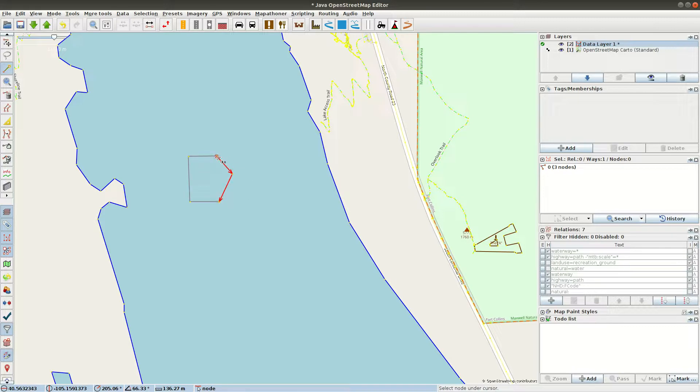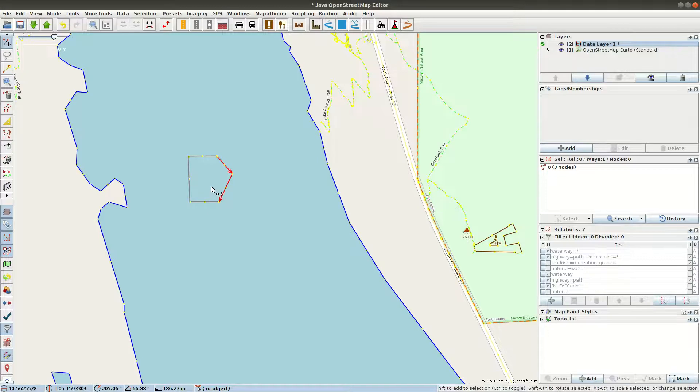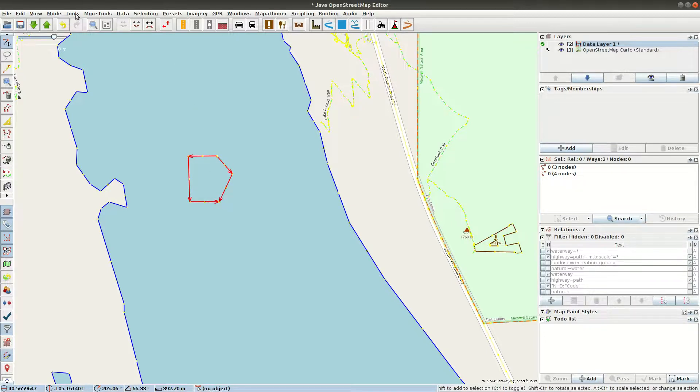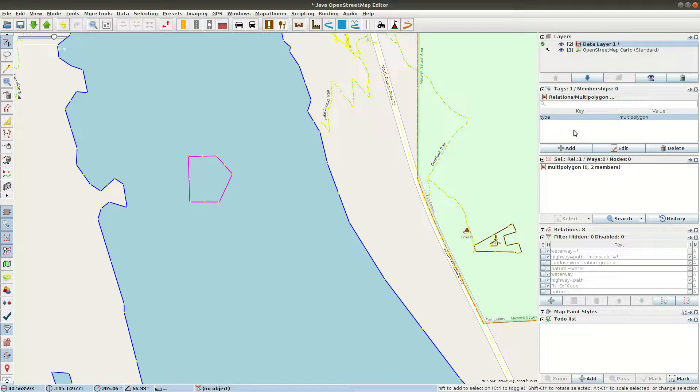I'm going to go into Select mode by hitting S on the keyboard. Notice my cursor changes. Hold down Shift and click. And so now I've selected both ways. And I can go to my Tools menu, Create multi-polygon. Changes color, indicates it's a multi-polygon that's selected. And you can see over here we have a multi-polygon.